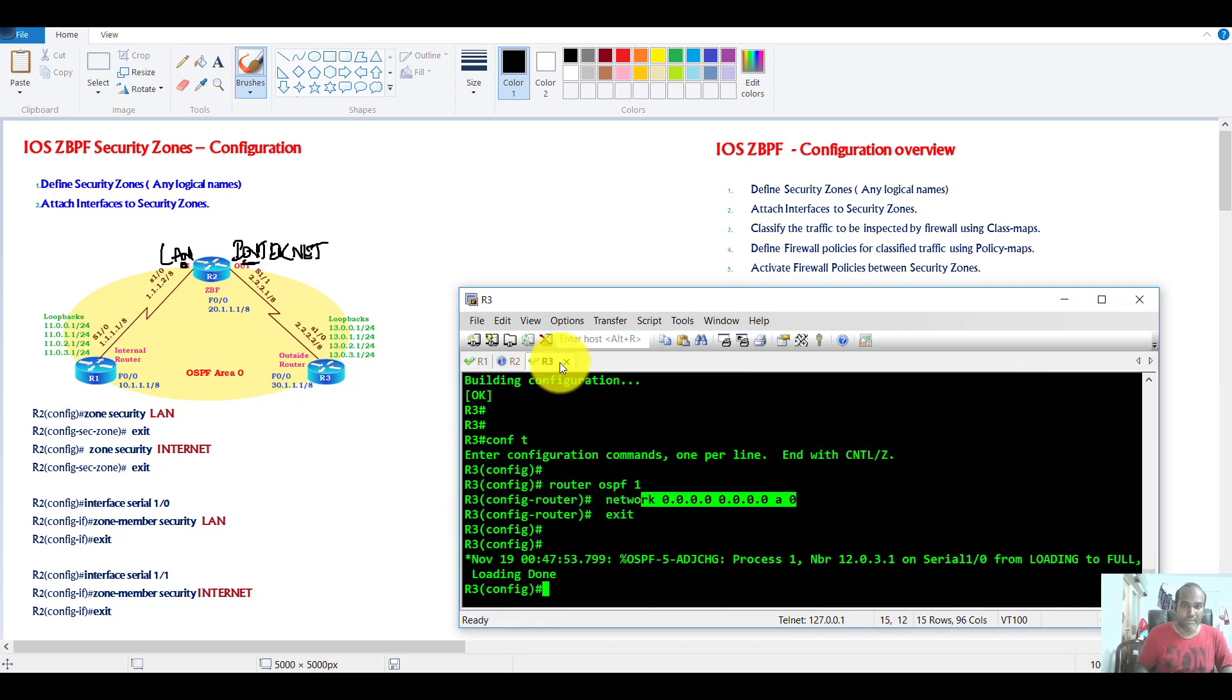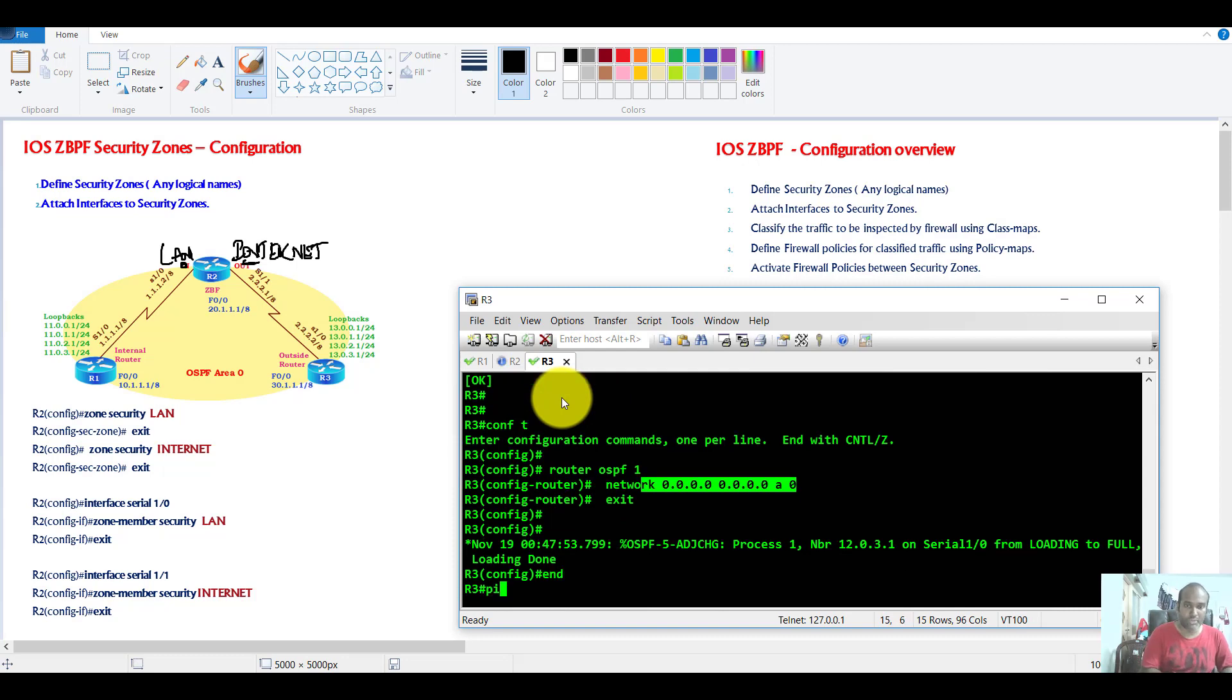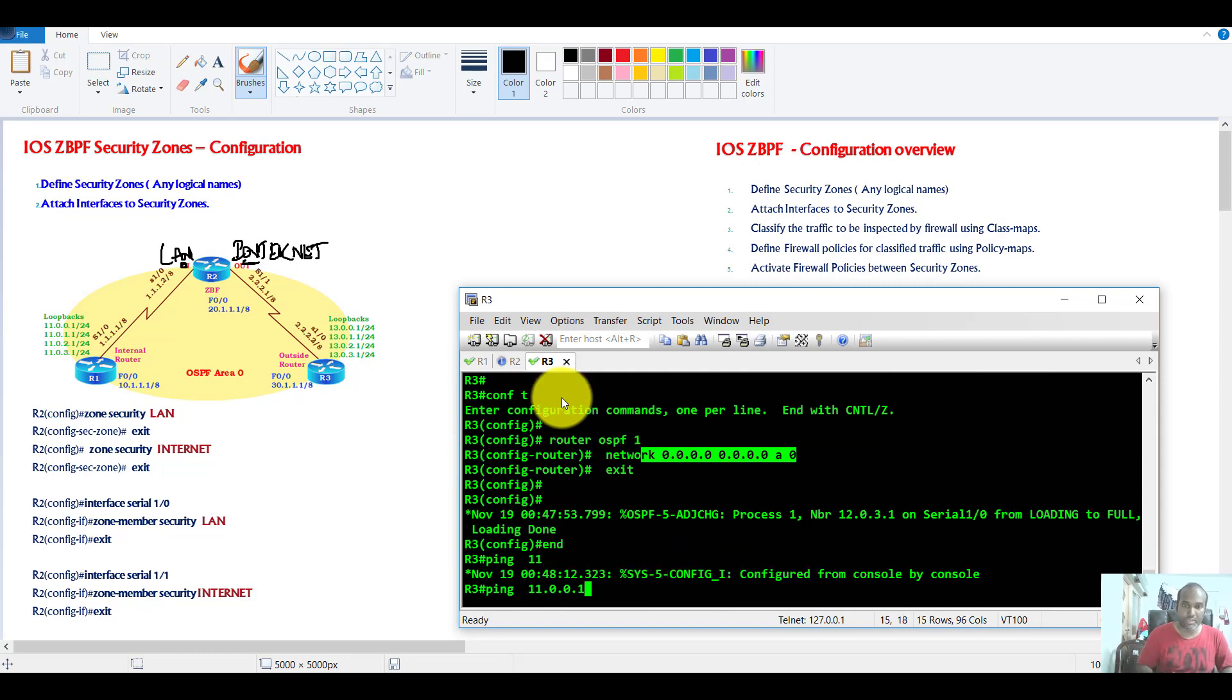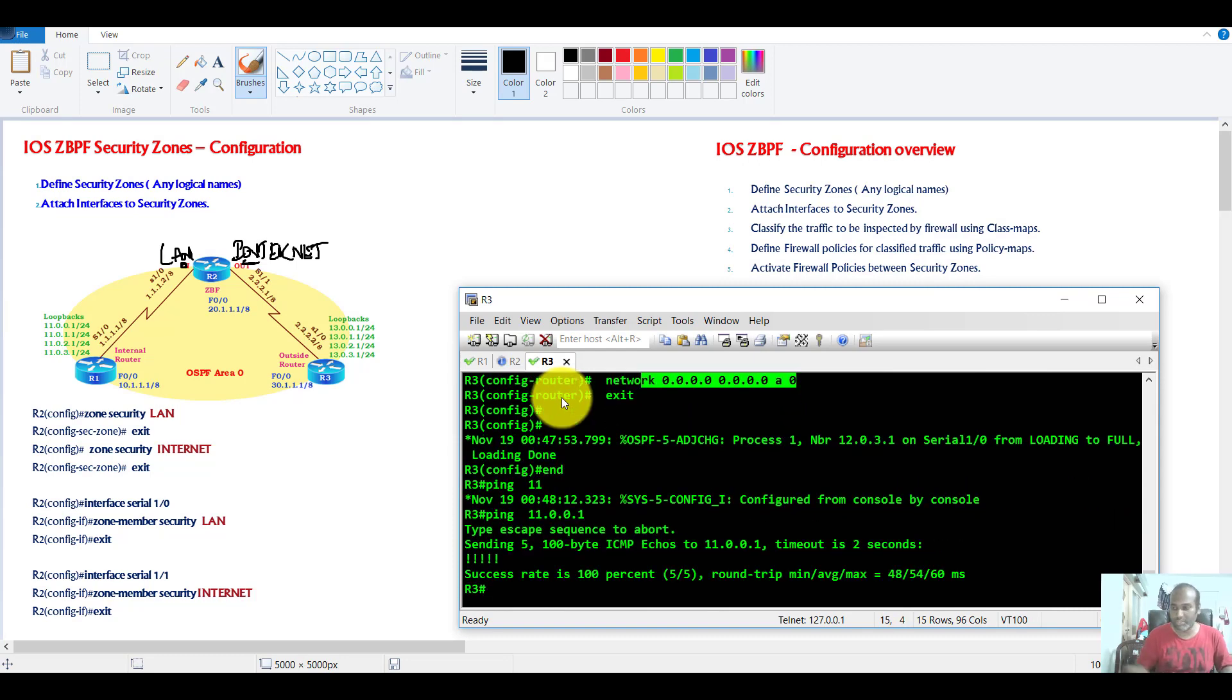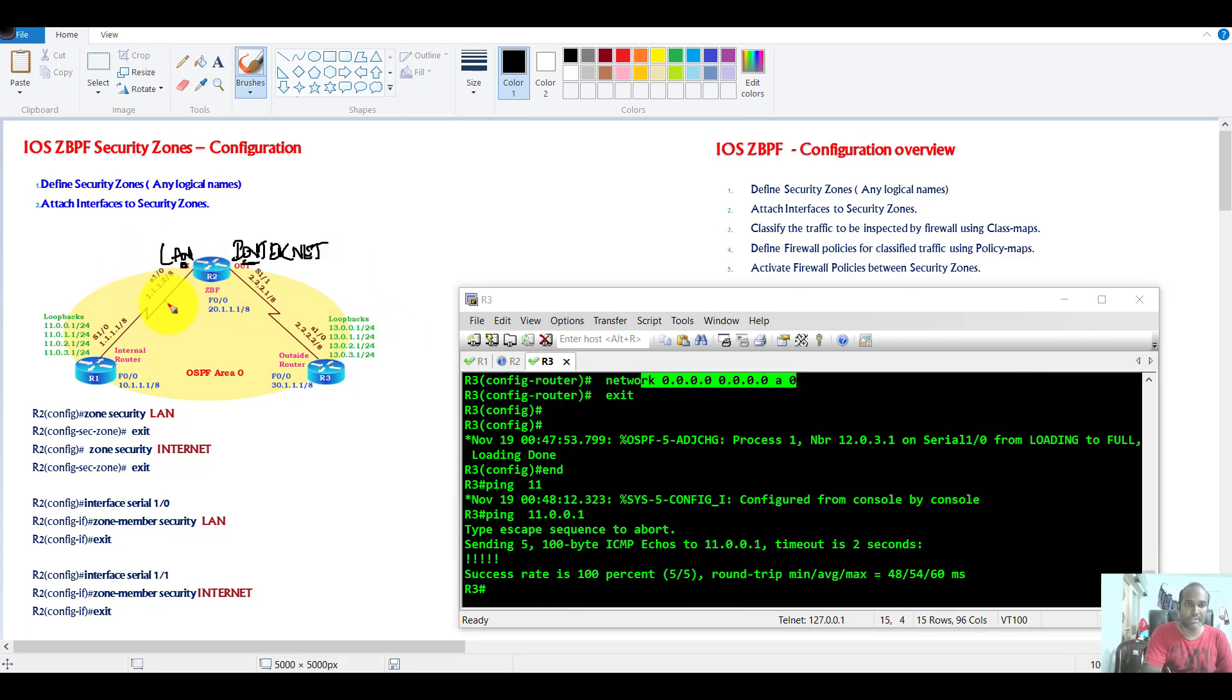And likewise, from router 3 also, I should be able to ping to router 1. Because by default, the router will allow all the traffic from one interface to another interface because it basically does routing.